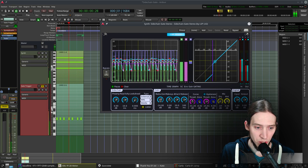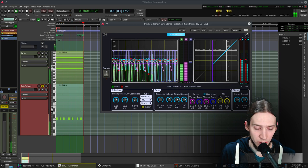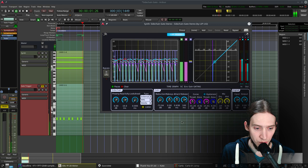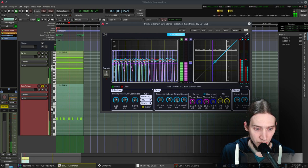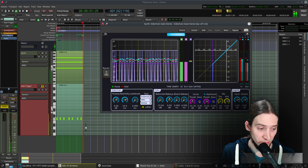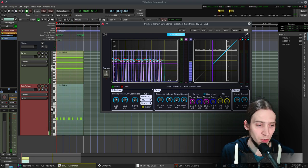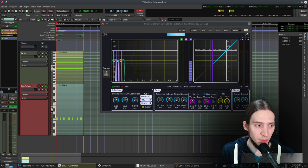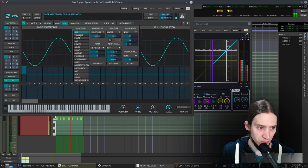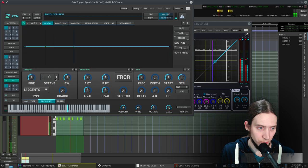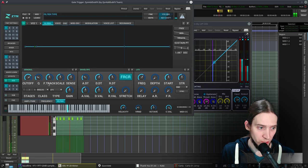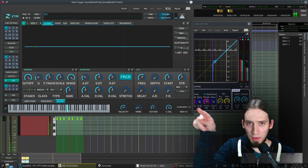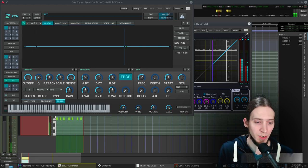Now make the reduction go all the way down. And now we can also tweak the attack and release. Let's make them as low as possible. That's neat. What I often do is make the gate trigger track play a high-pitched square wave instead of a sine wave and also make the filter go all the way up.